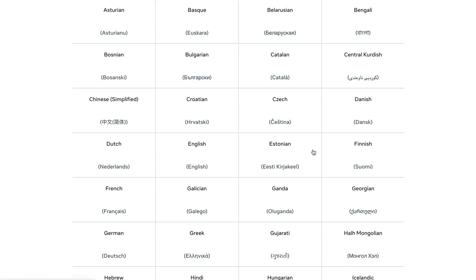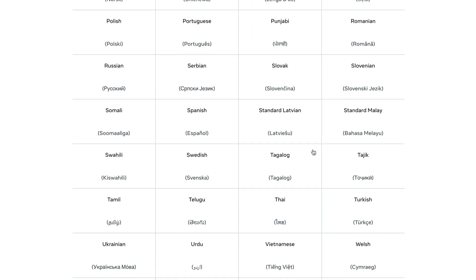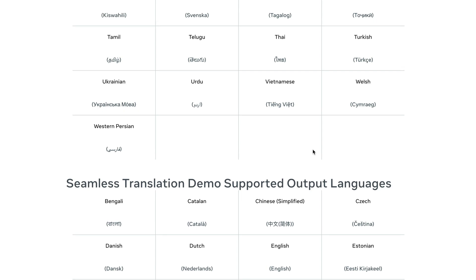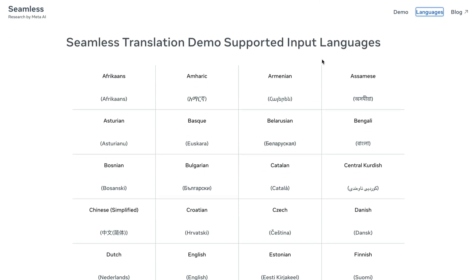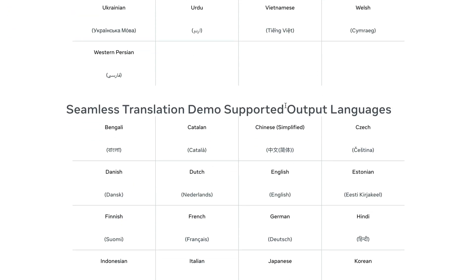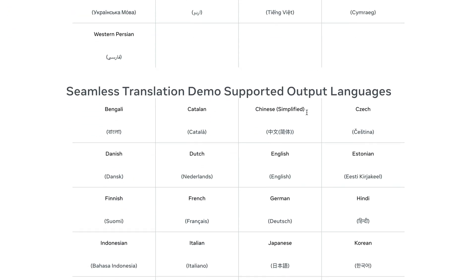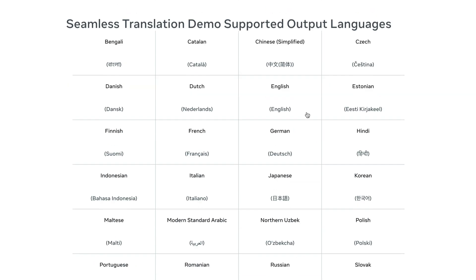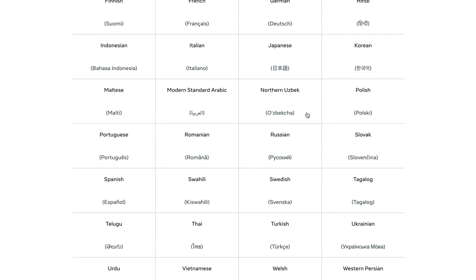You can click the languages section and then see what are all languages that are supported. You can see the input languages that are supported and also the output languages that are supported. These are particularly for the demo. And there are a couple of Indian languages that are available as well. Like I tried it out, it sounded good. Not necessarily perfect, but it actually sounded good.